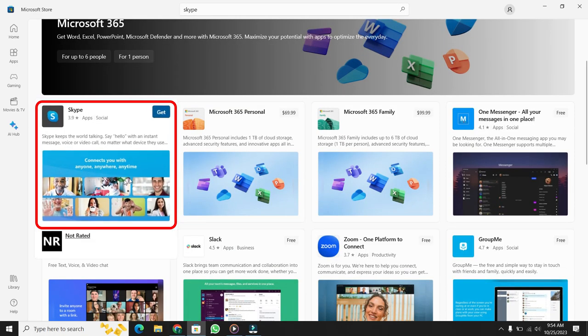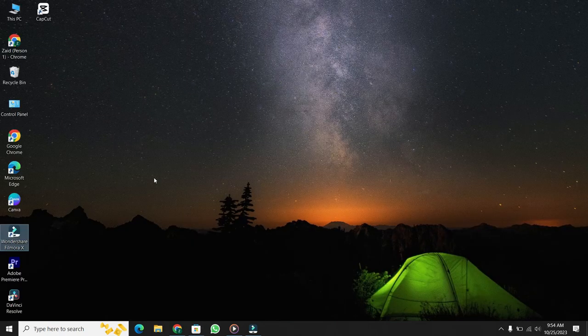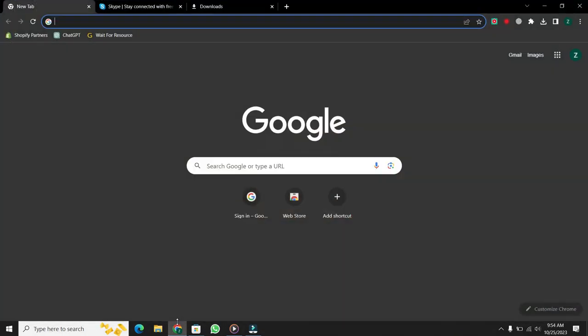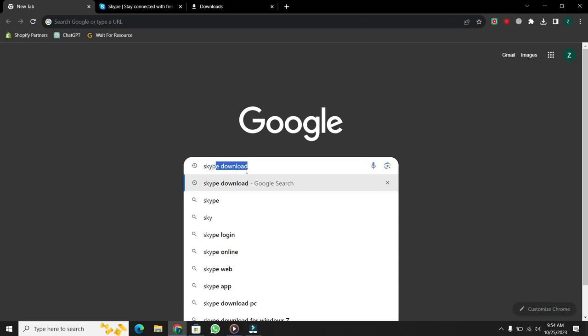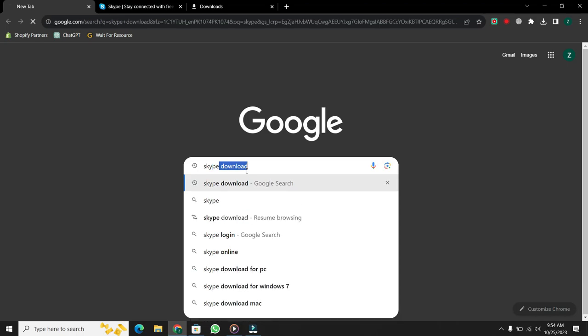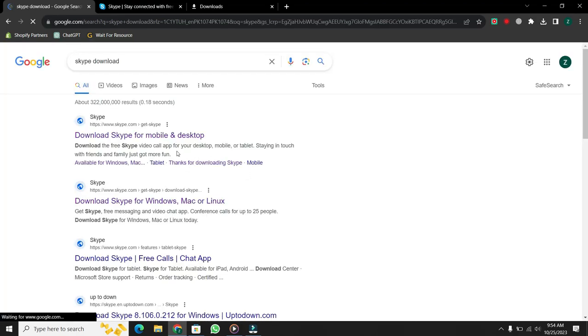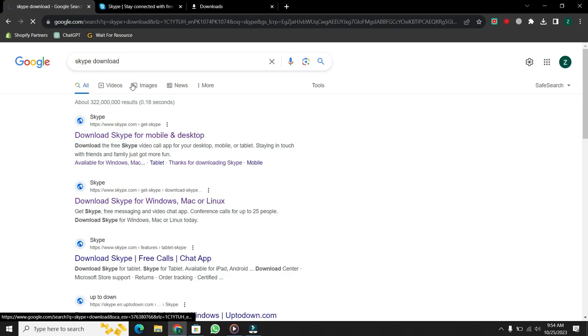If you cannot download Skype from the Microsoft Store for some reason, you can try this second method. Open any browser. This time I am using Google Chrome. Then in the search bar type Skype and press Enter. Then a new window will open. Click on the first link on this page.